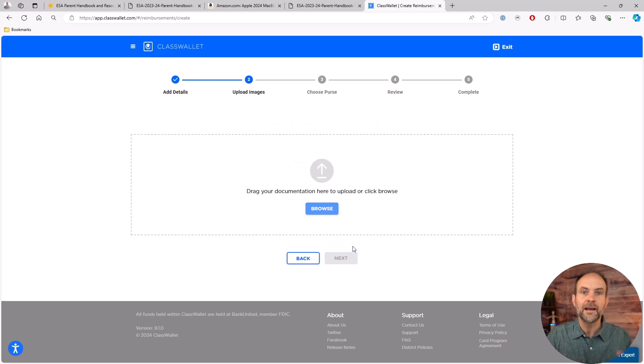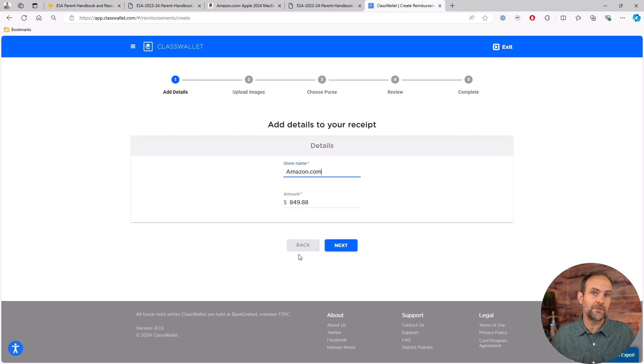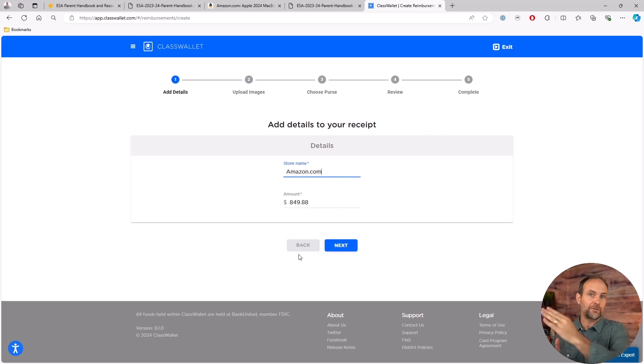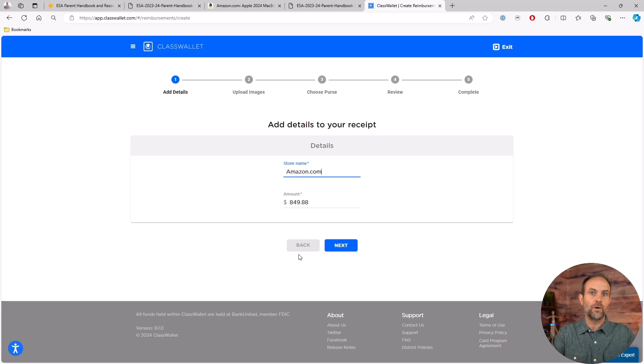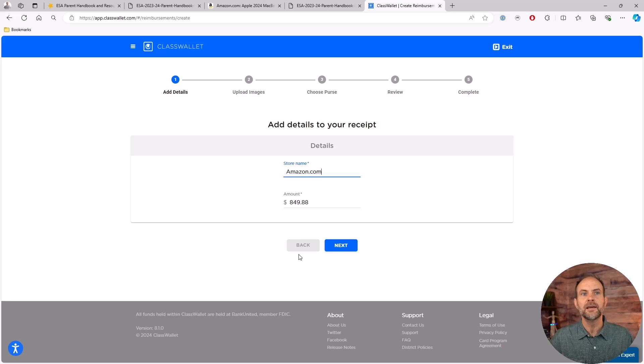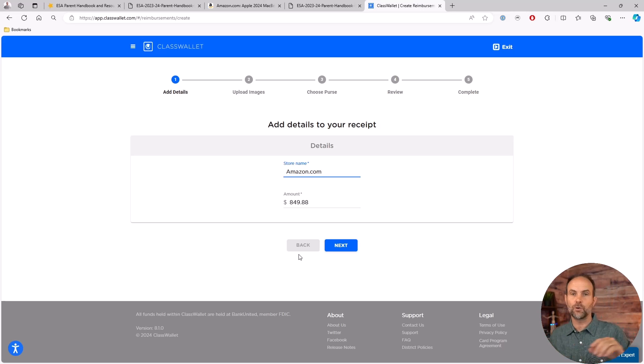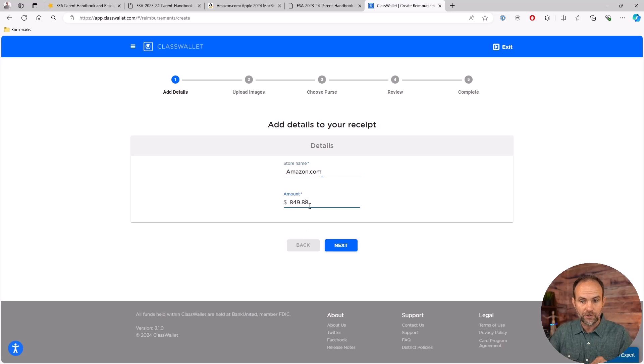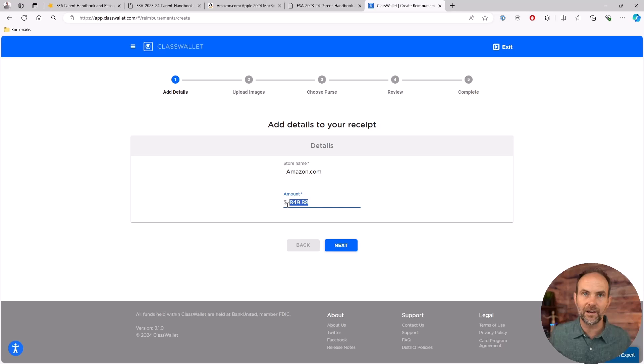Now let me pause right there. If you buy multiple laptops for children, like let's say you've got three kids, you buy three laptops, it's all on one invoice or one receipt. That's okay. You can submit that one receipt and you do it for every single one of the kids. When you type in the amount, you just type in the amount from that receipt for that one kid.